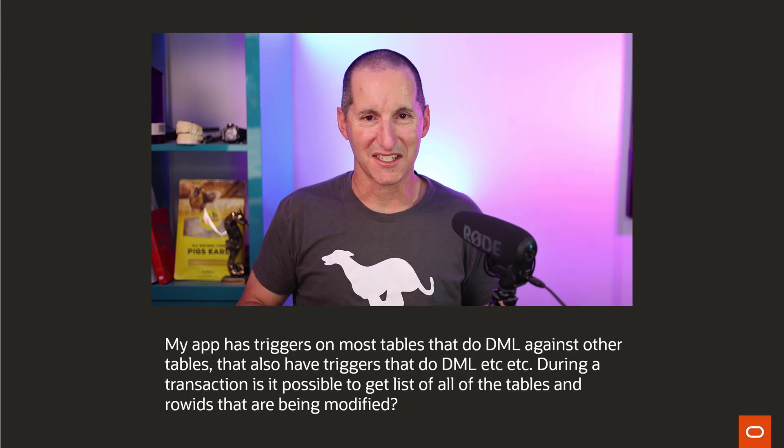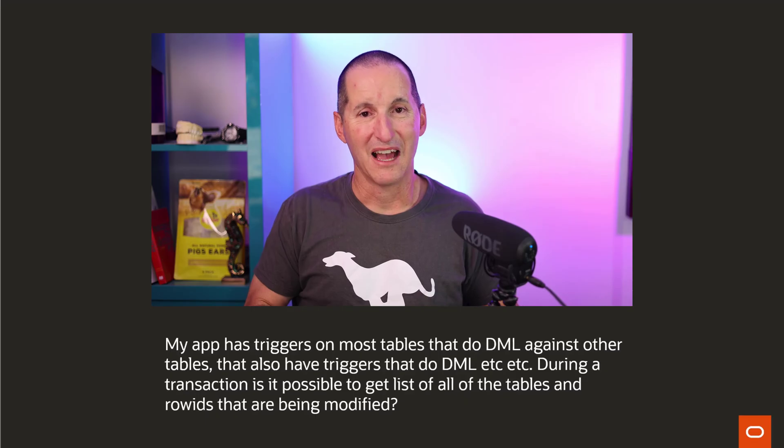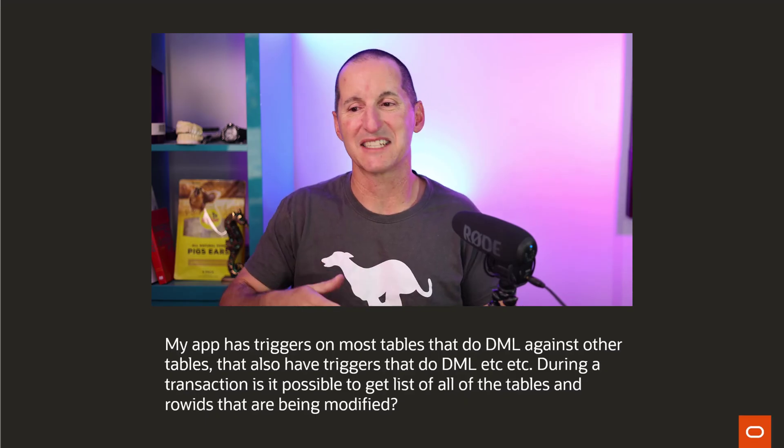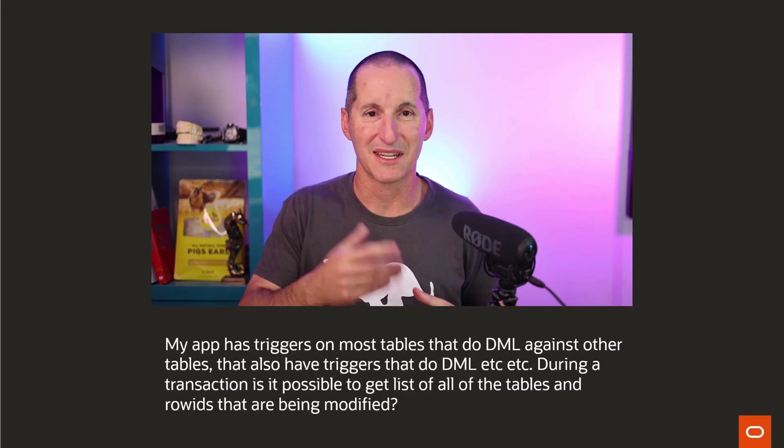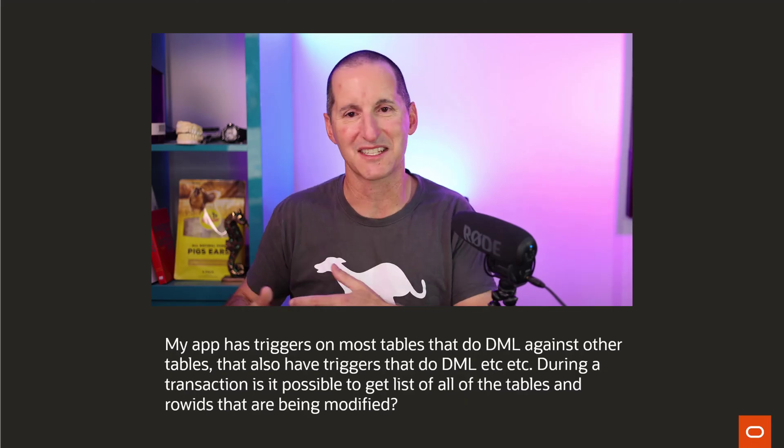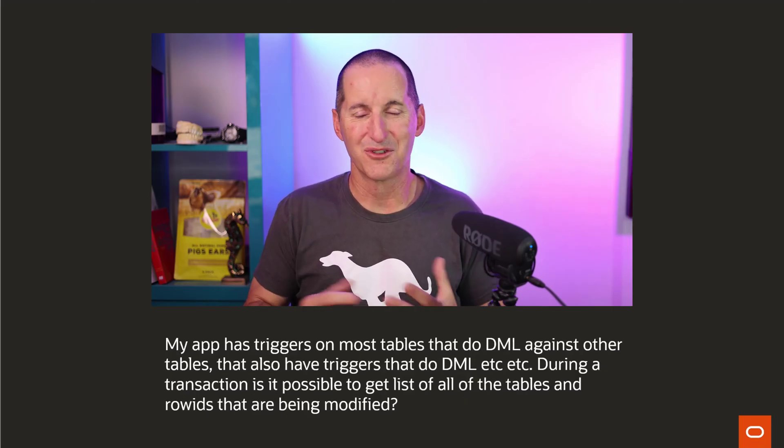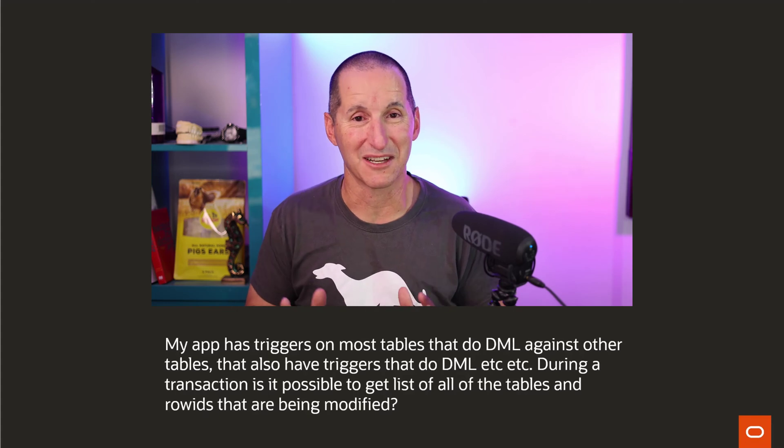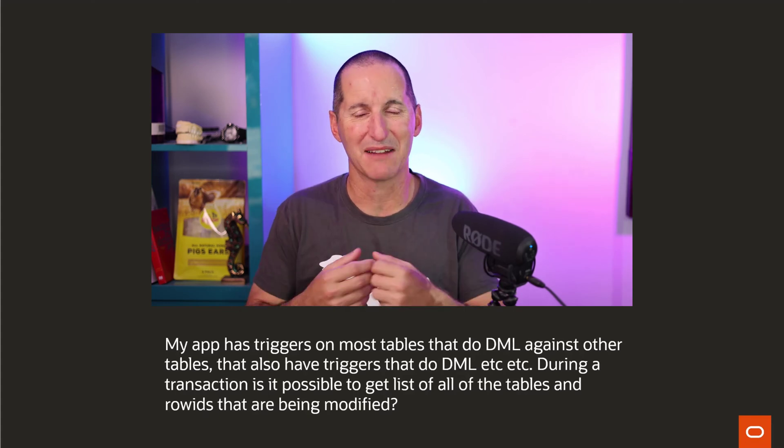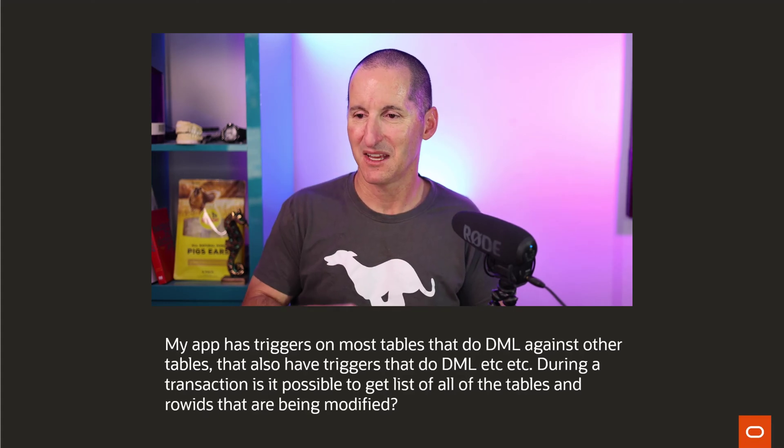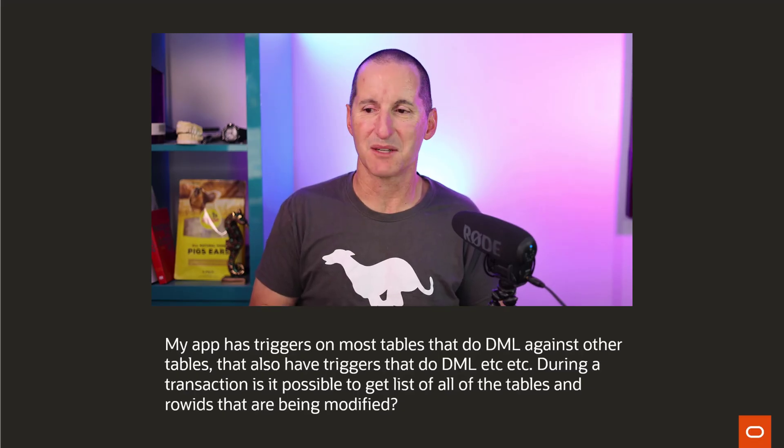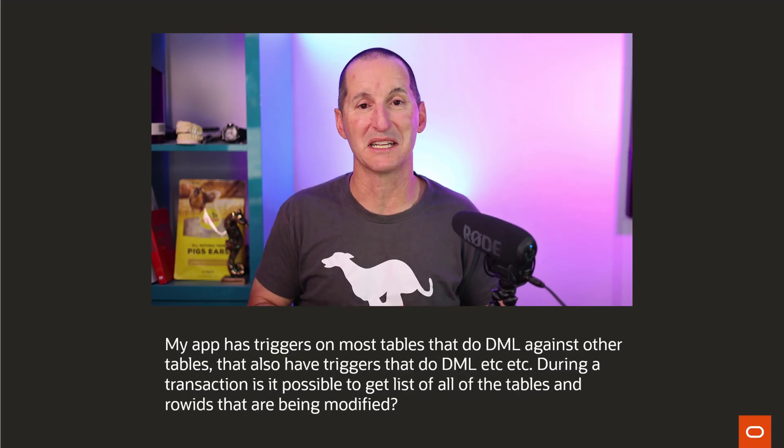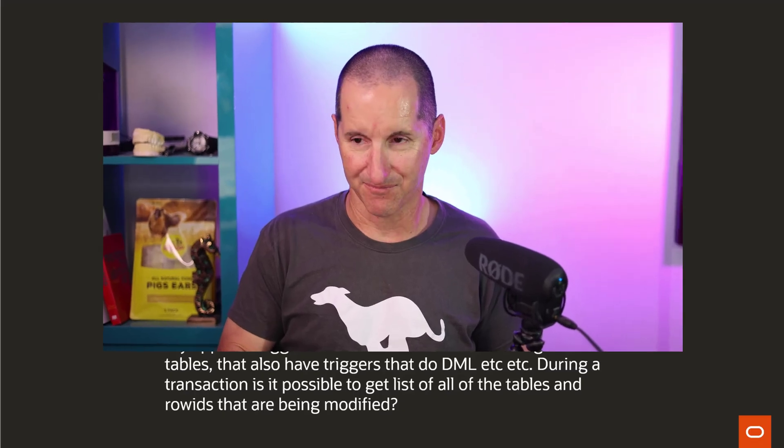My application has triggers on most tables, and the triggers on those tables do DML against other tables. And those other tables have triggers that do DML on other tables, etc. So during a transaction, it's hard to know actually what's going on. You do an insert on one table, and that might have implications across 20 tables. And so the question is, during a transaction, is it possible to get a list of all the tables and row IDs that are being modified?